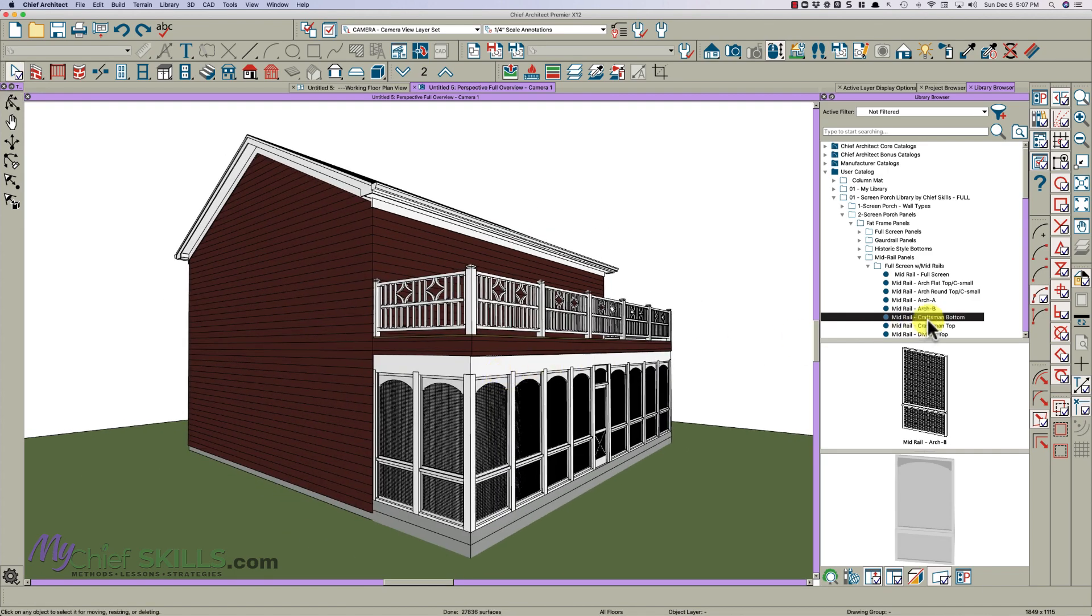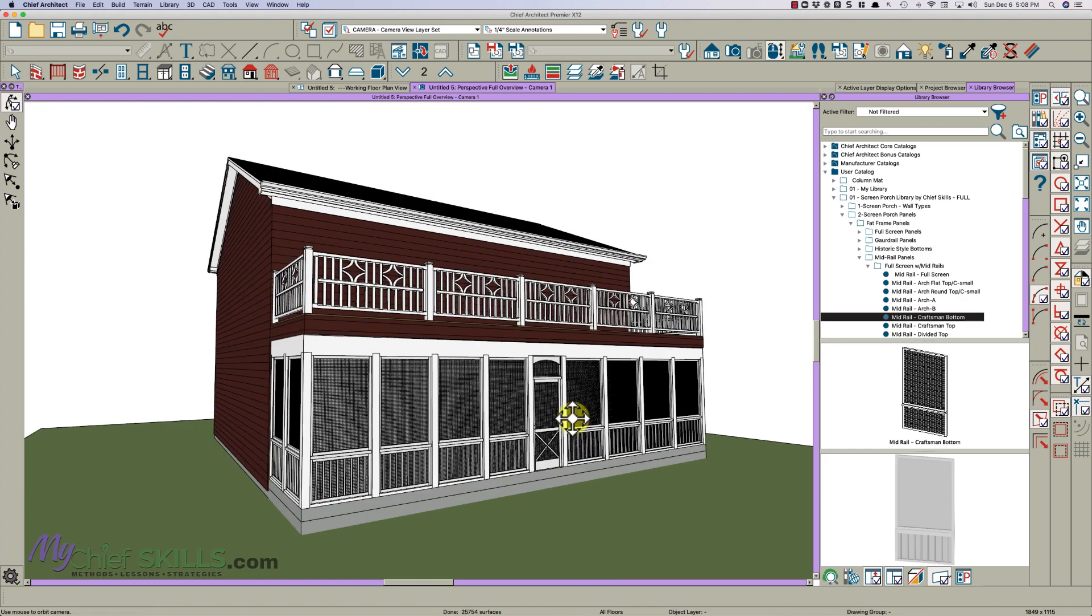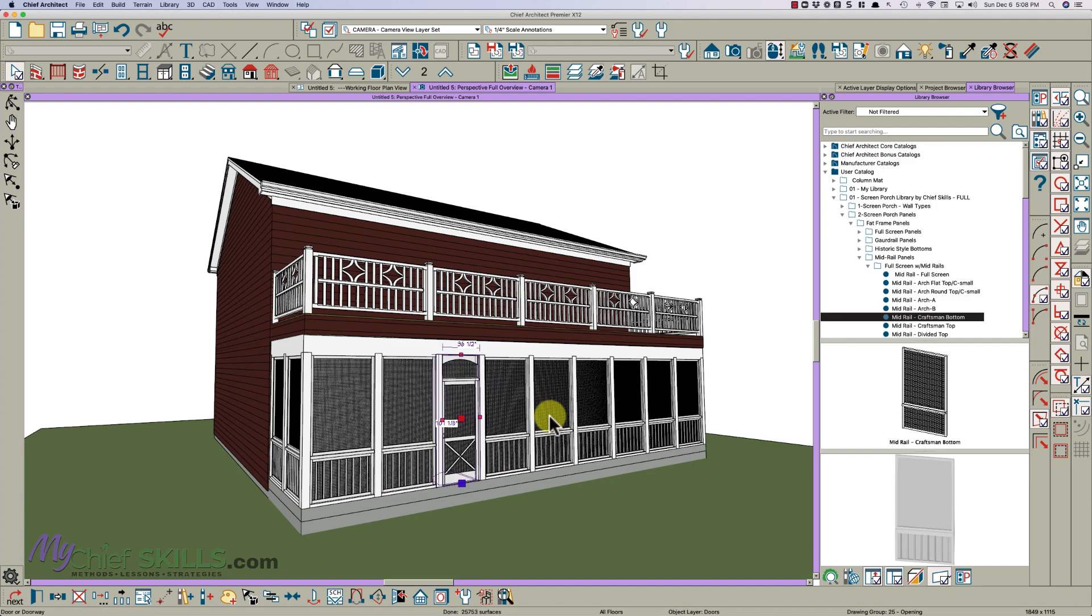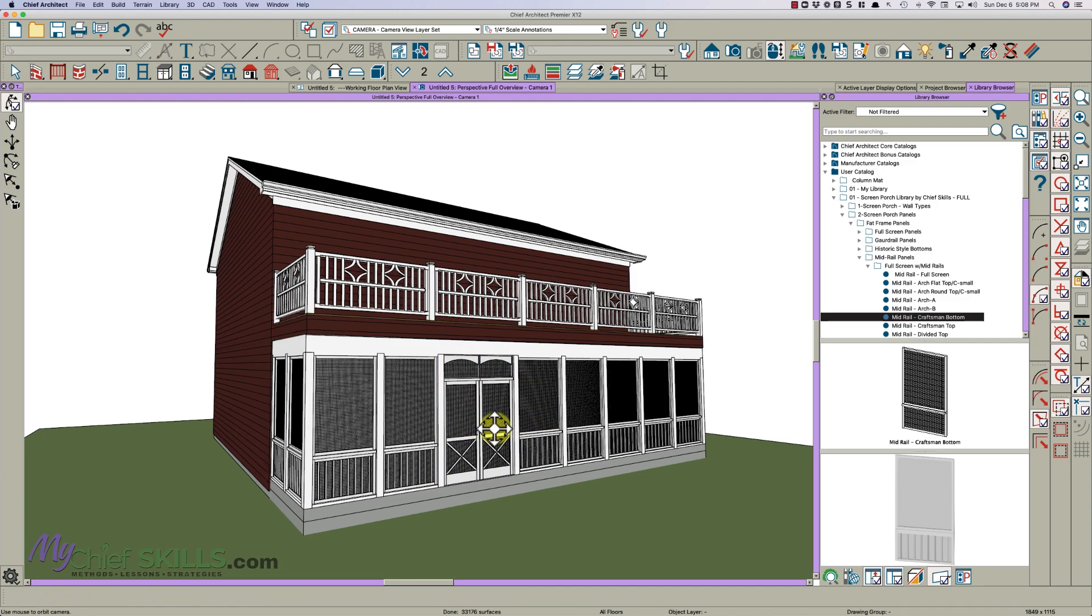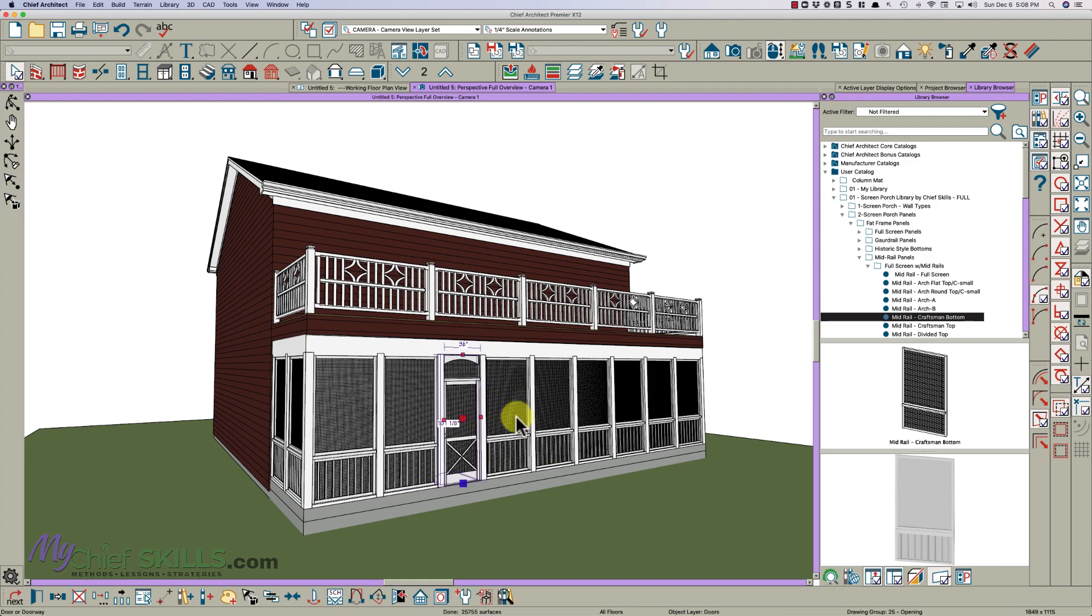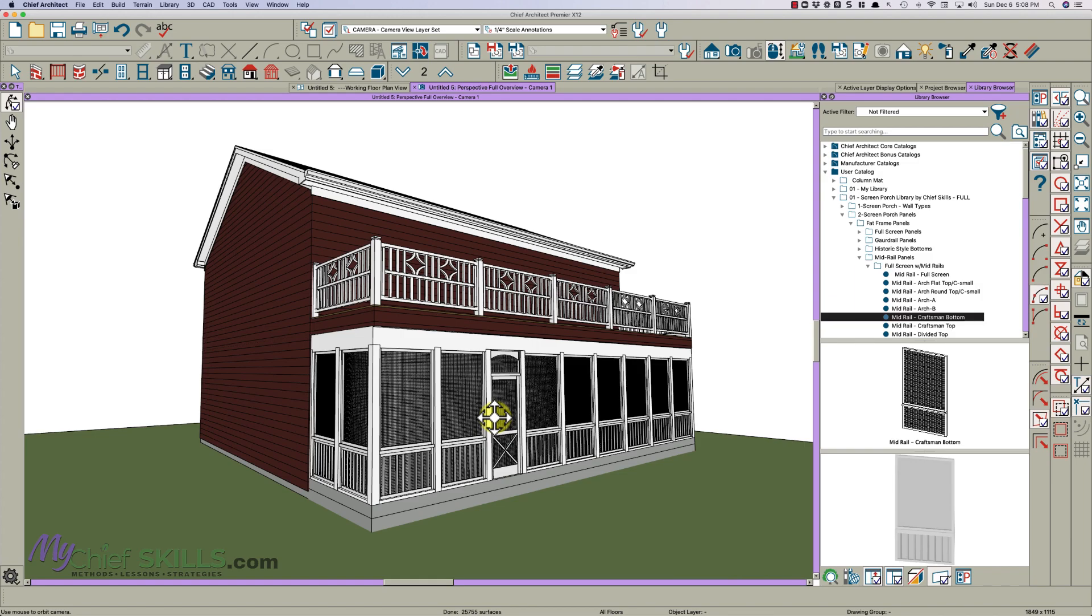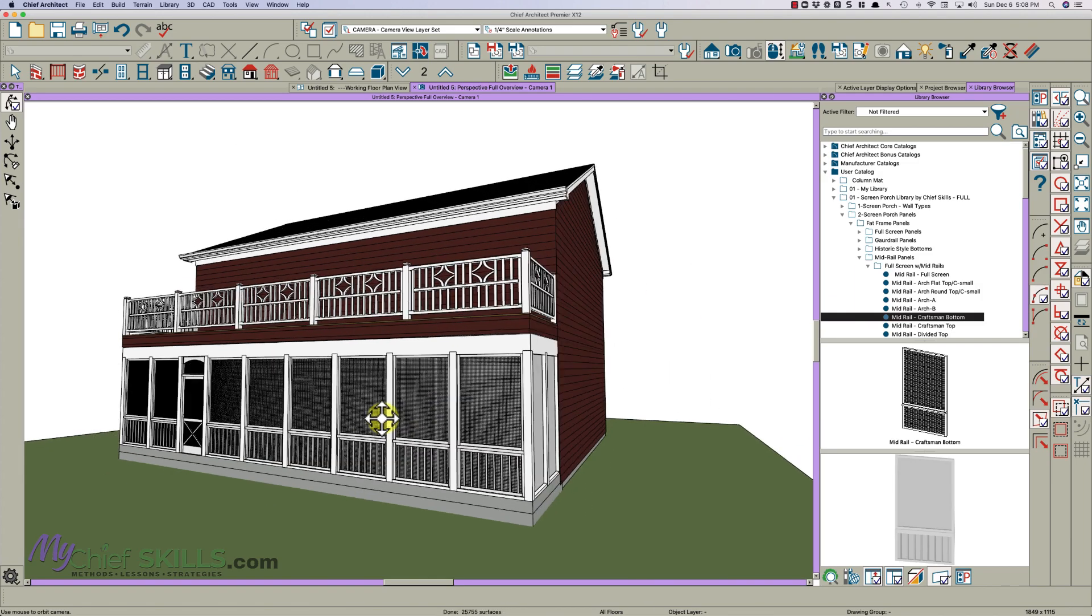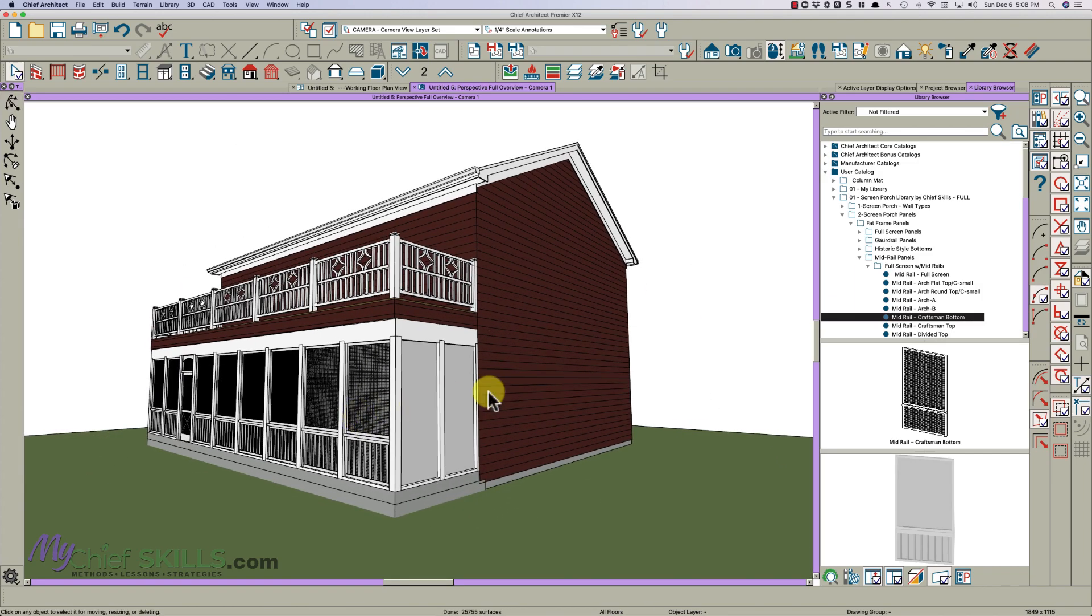And so that is that. And then, of course, with my screen porch library, you can just click and change things. Move your door wherever you want it. Make the door wider. It becomes a double. It doesn't look that good, but it isn't really designed to do that. But anyway, that is how you can put a screen porch under a balcony. It's fairly simple.